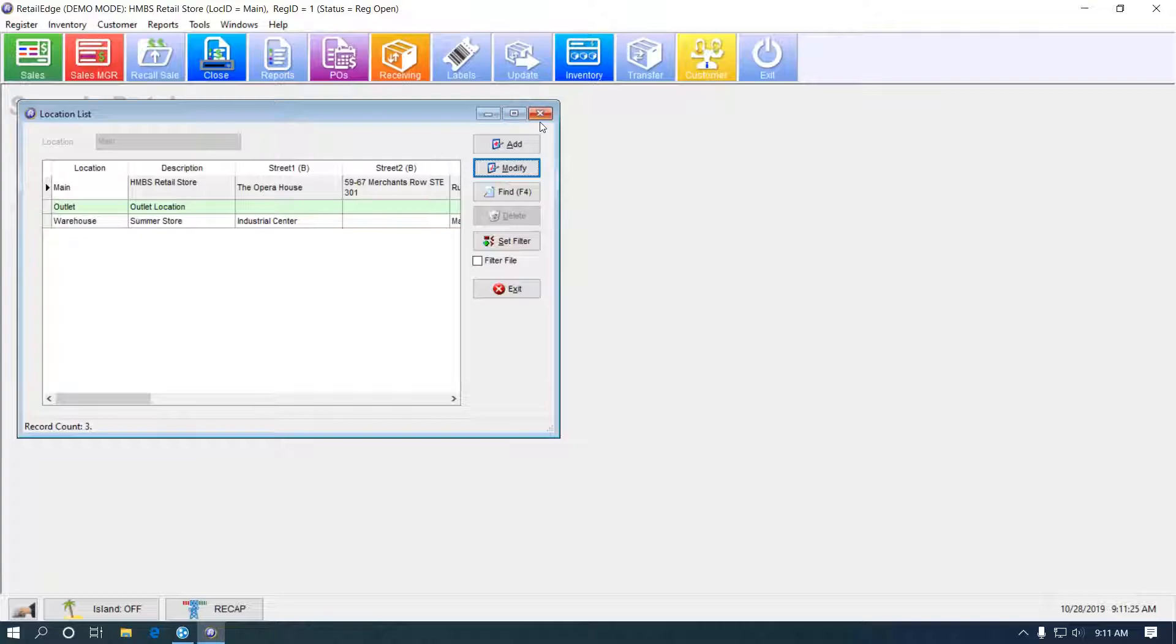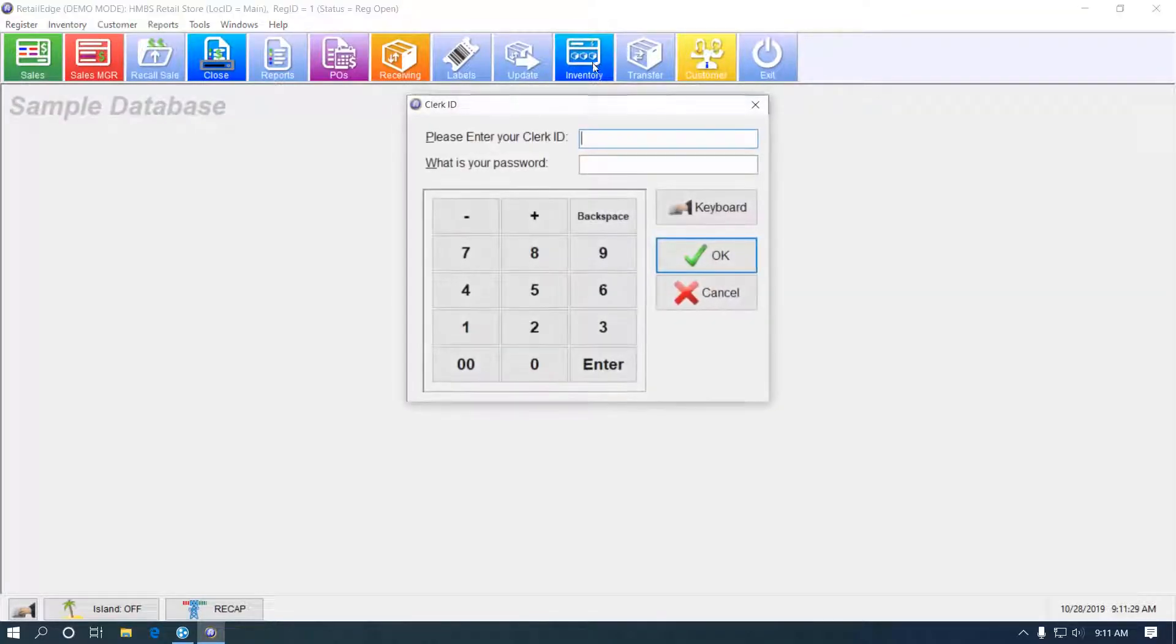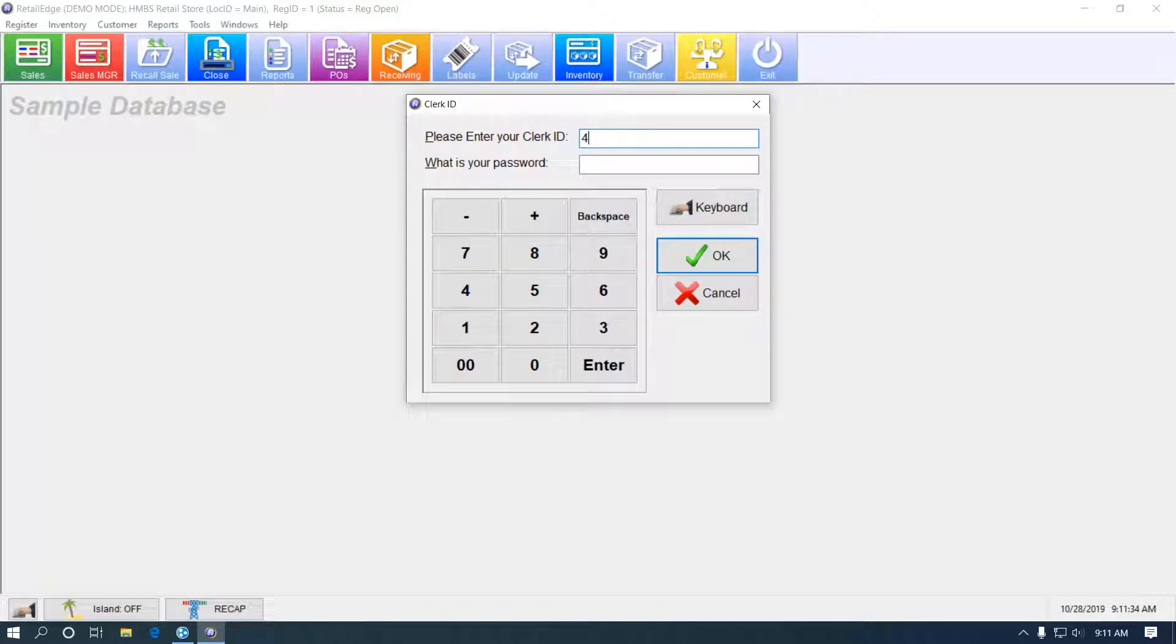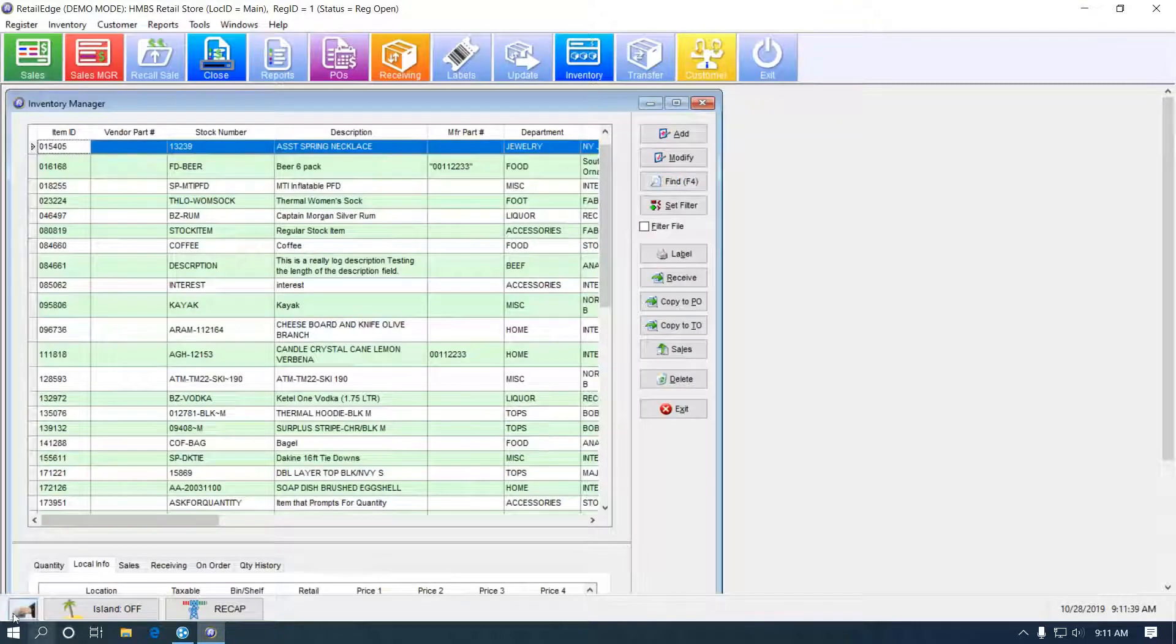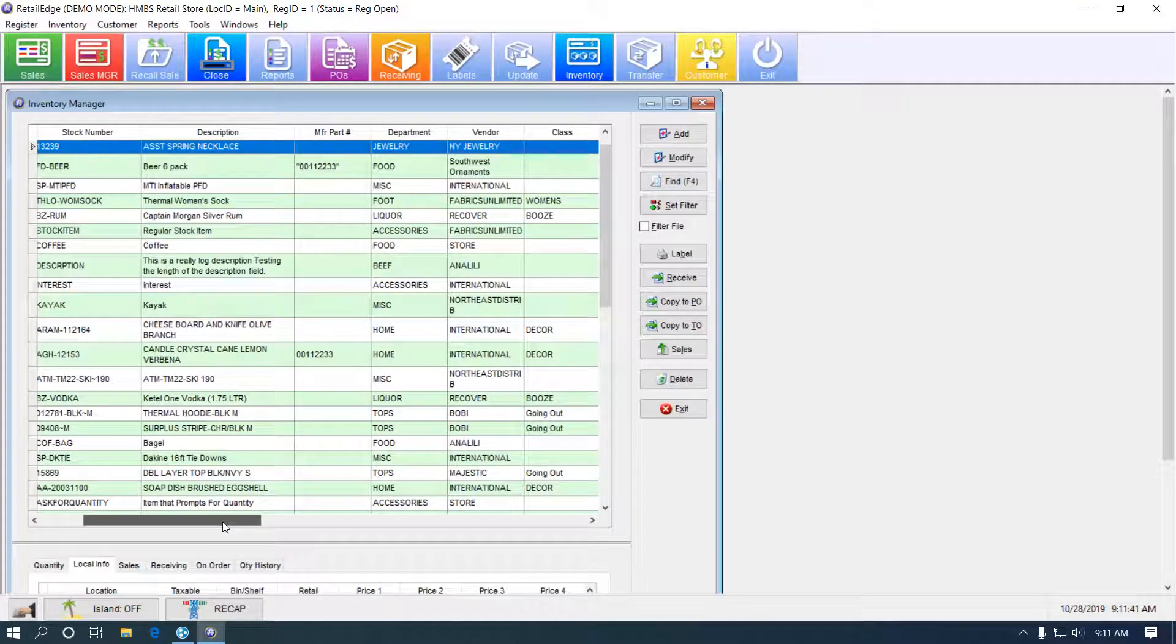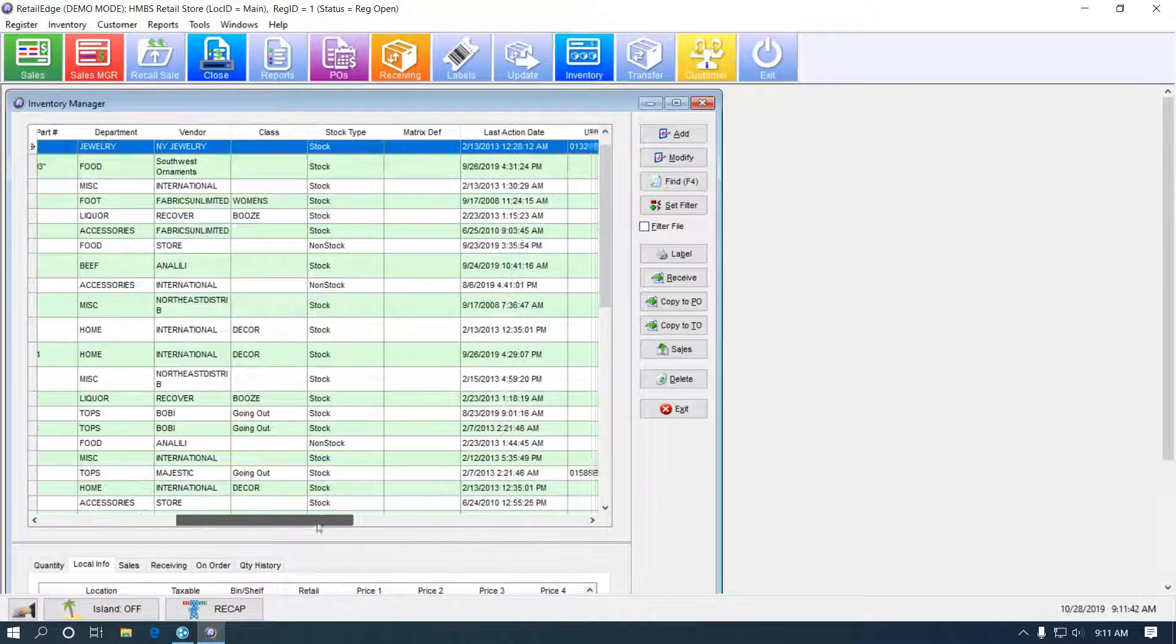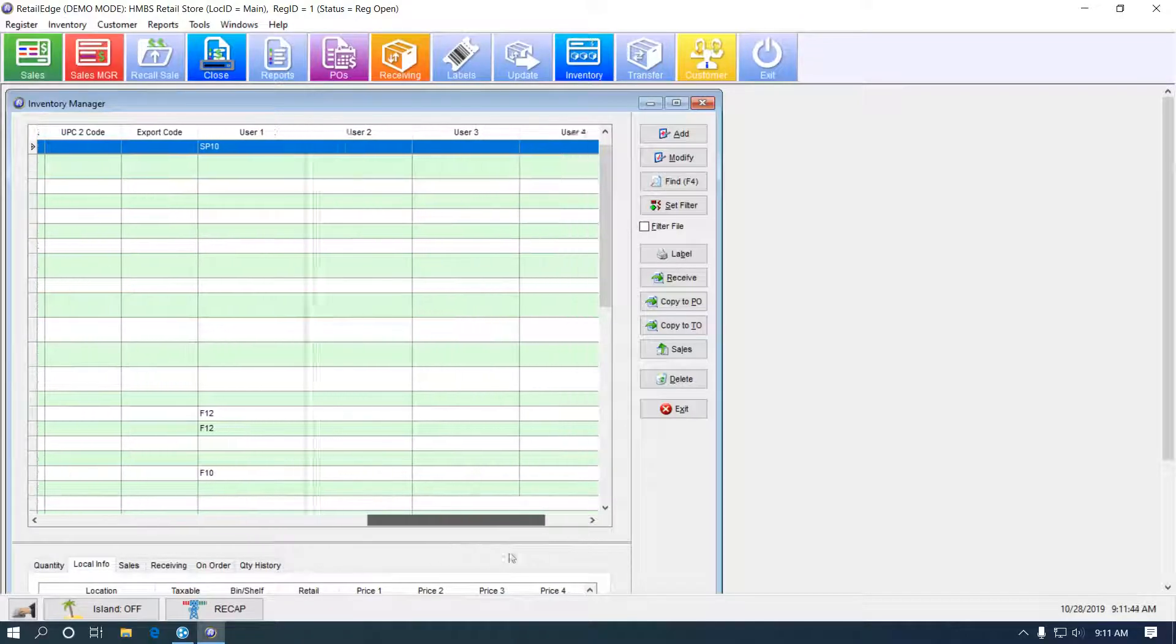I'm going to exit this. And now, if I go into inventory manager and let's say I'm going to use the regular clerk I created. If I scroll to the right here, inventory manager, there is no cost information.